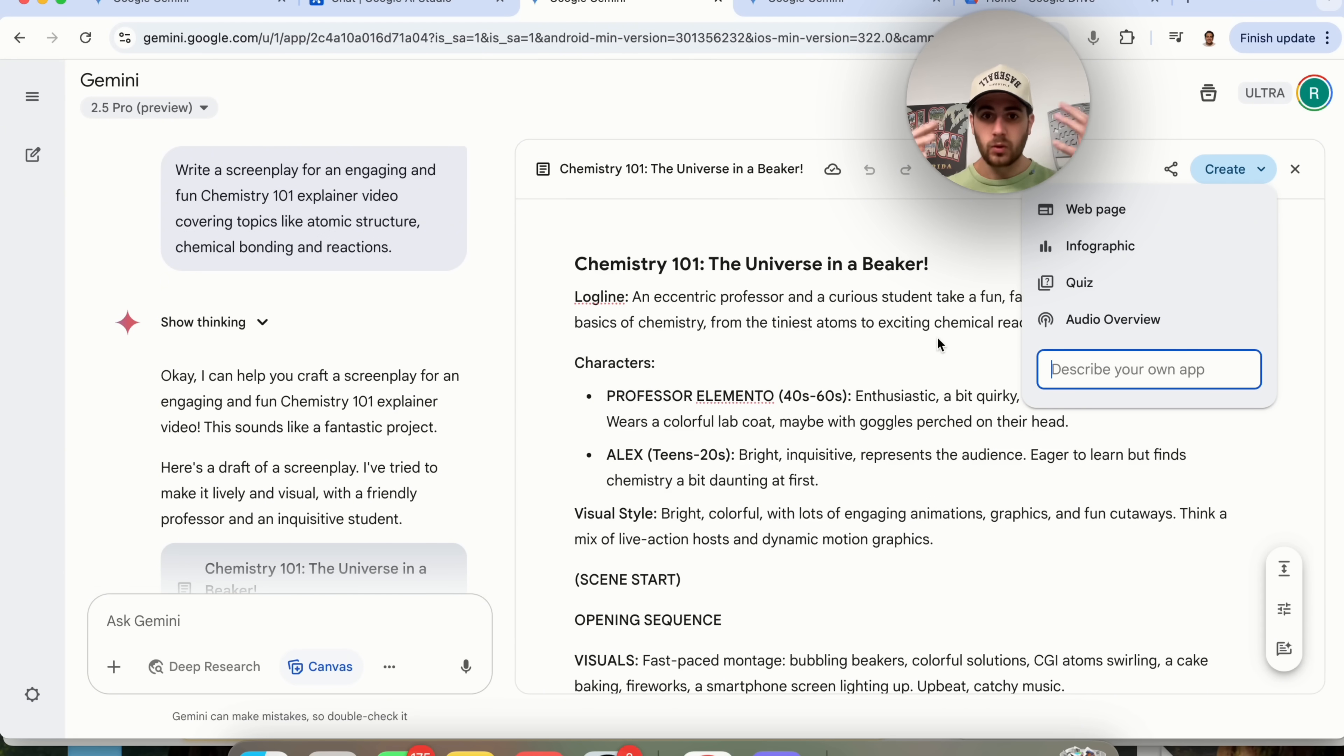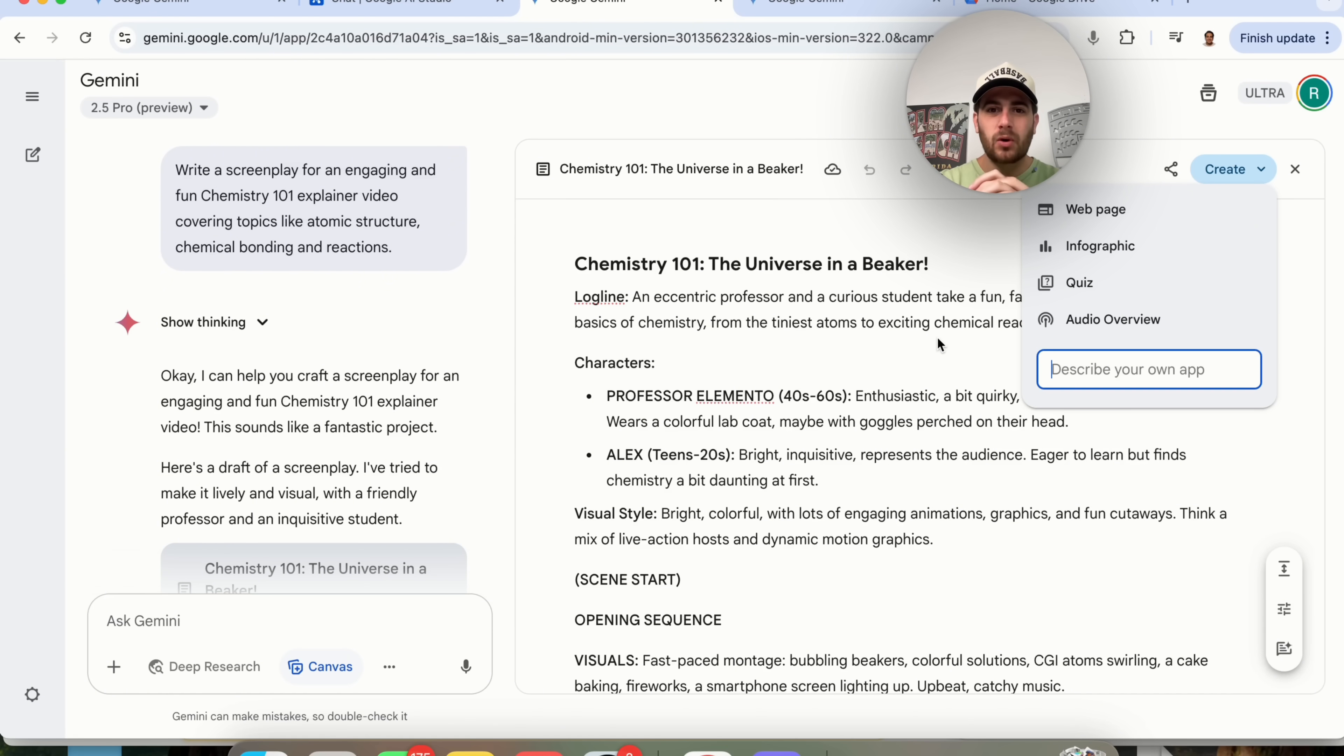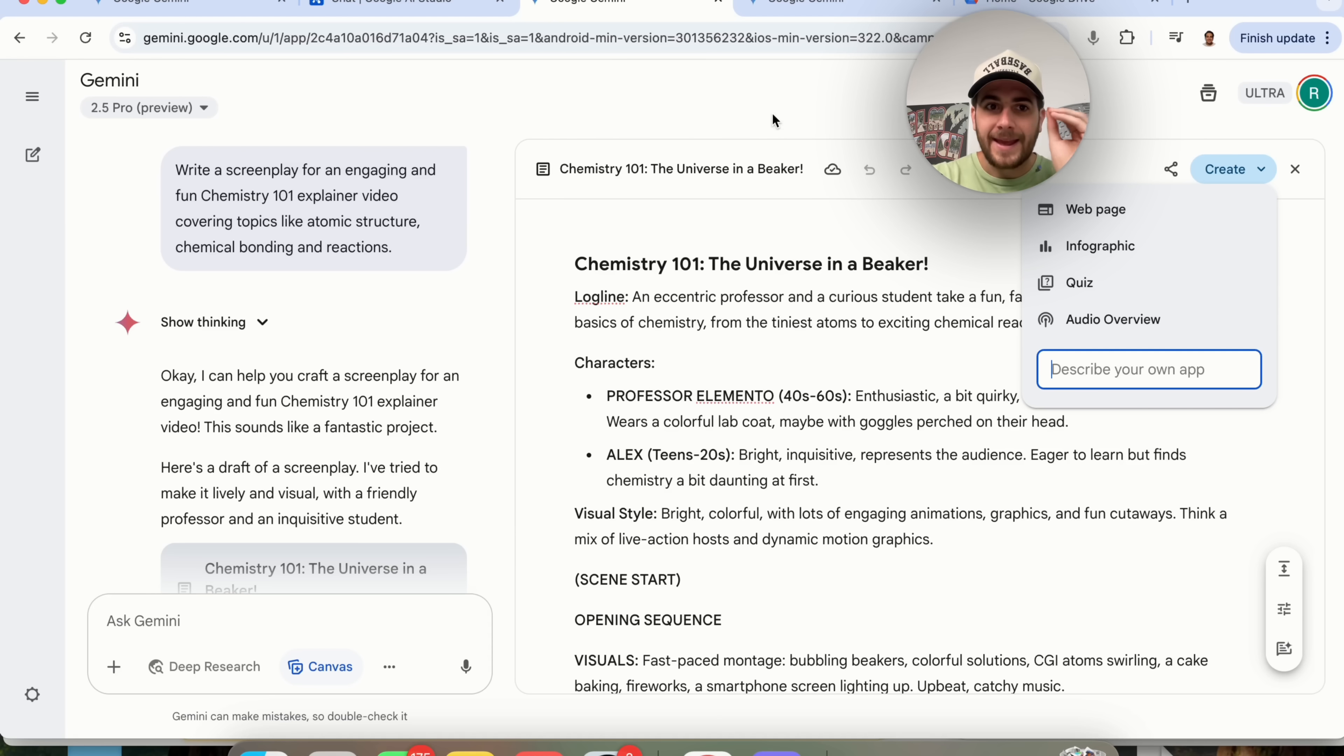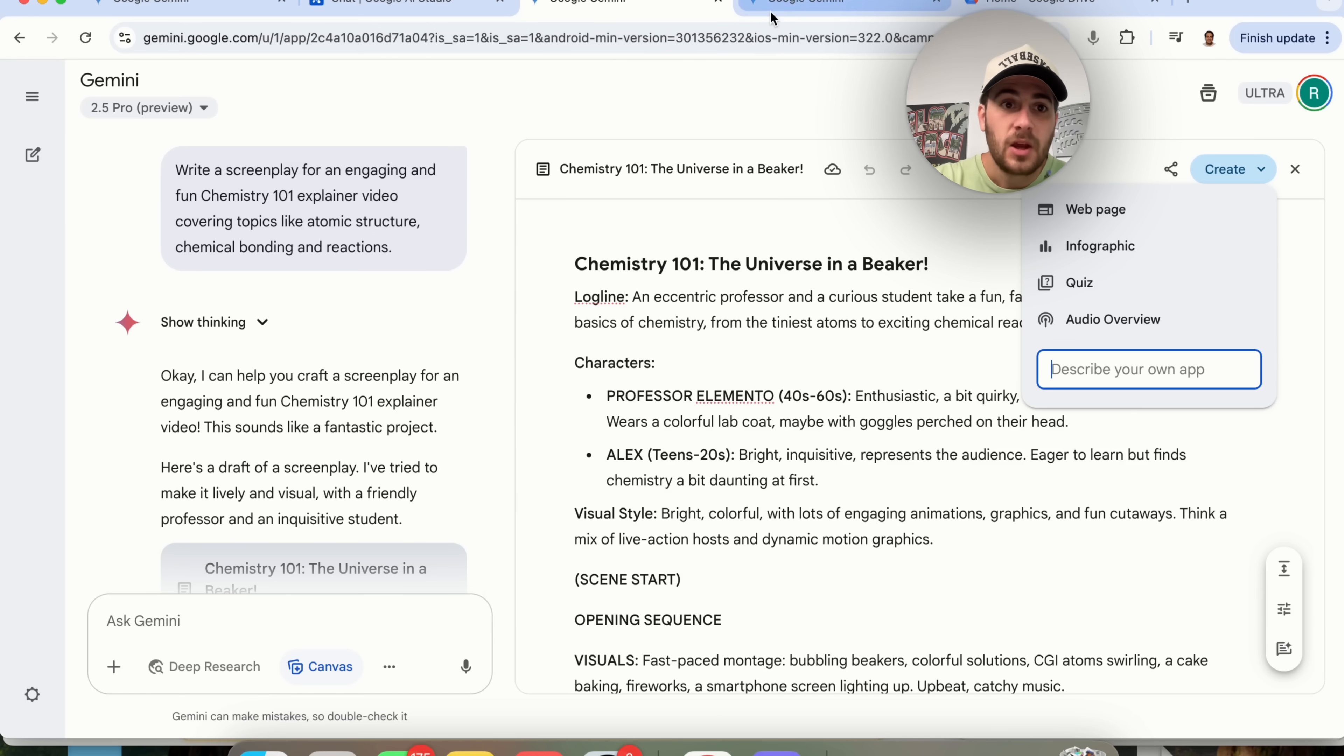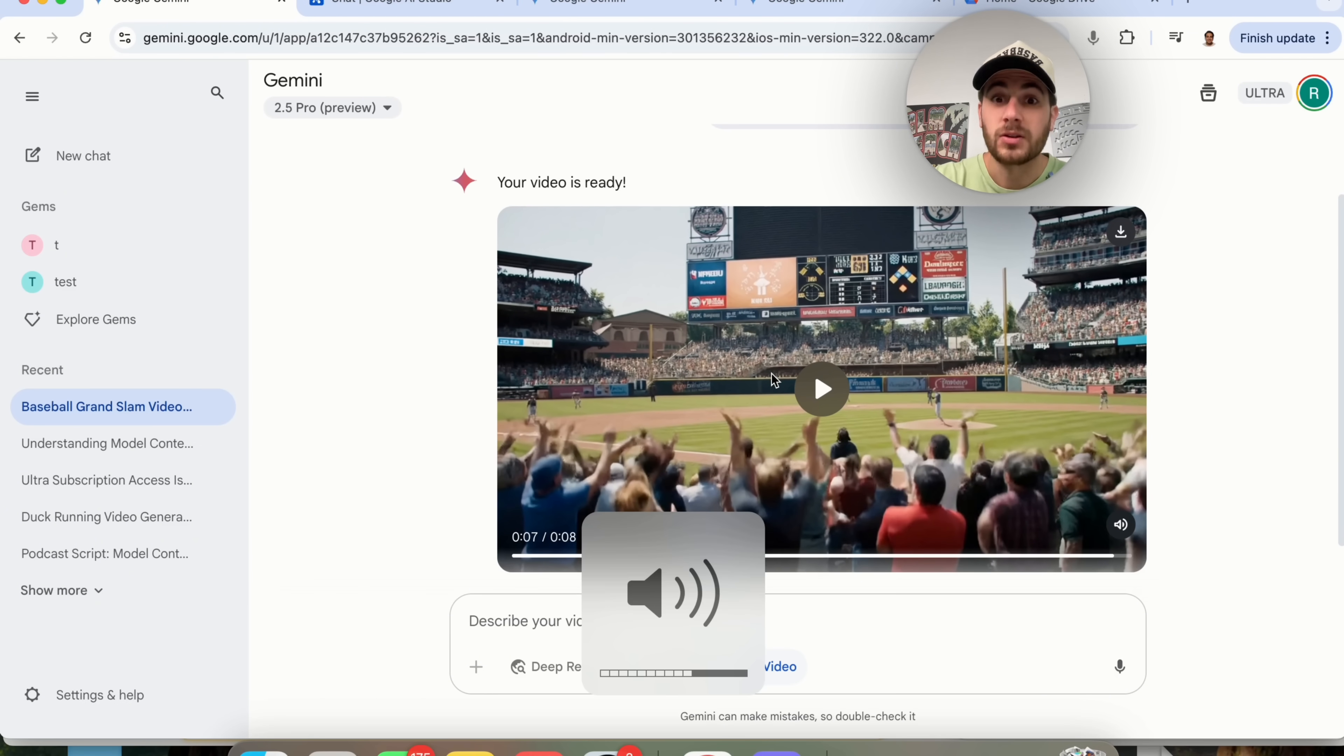Essentially what Google is doing here and what you'll see is that they're taking the things that they have across all their different tools and beginning to combine them all together to make a super AI tool. Now if we come back over to Gemini we could see that this is actually done creating this video right here. So check this out.